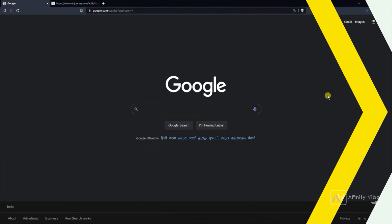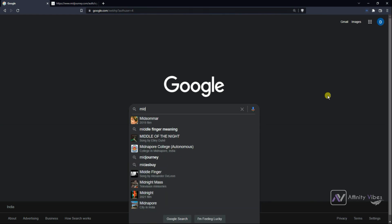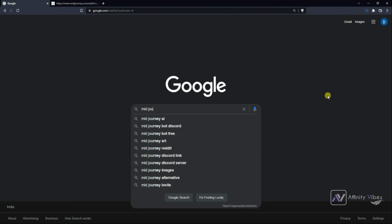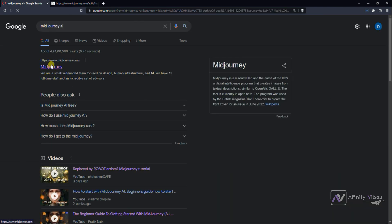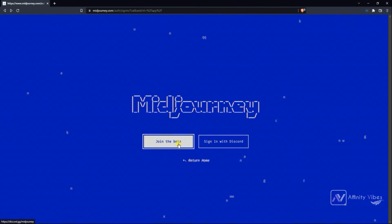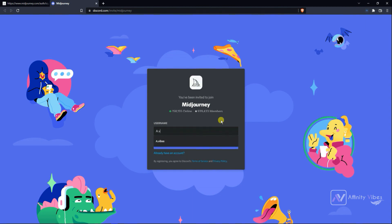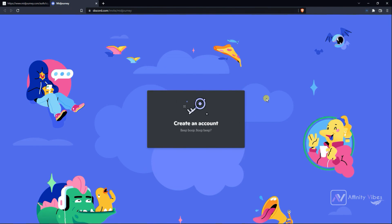To get started, go to Google and type Midjourney. Click on the first link, Midjourney.com, and click Join the Beta. Create a new Discord account with your username, password, and email ID. Then verify your email ID and that's it.